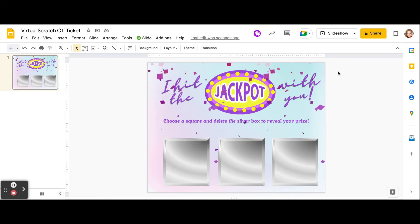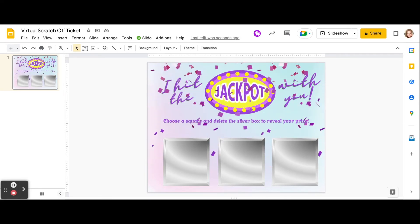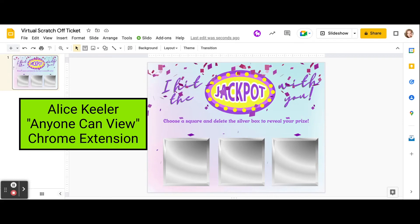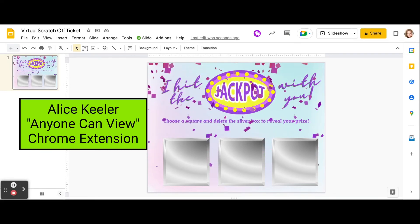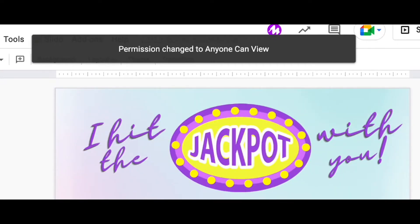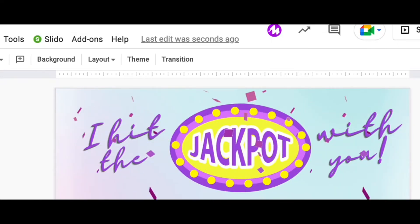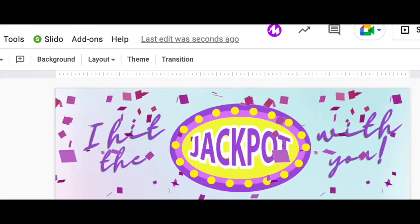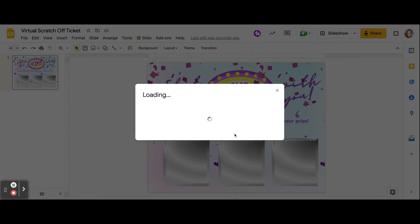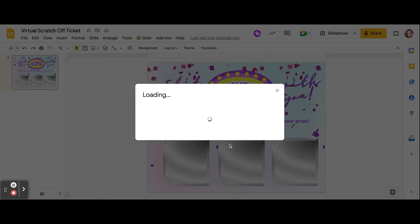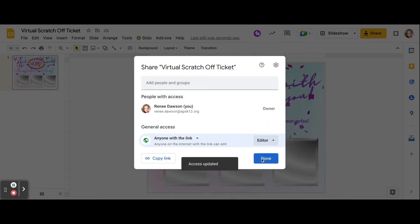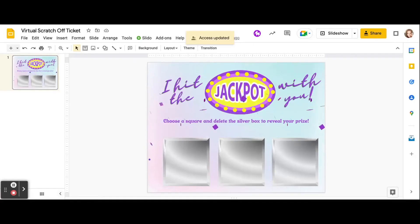I'm going to use an Alice Keeler extension that I could not live without called Anyone Can View. When I click on it, it changes the permissions to Anyone Can View. In order for my teachers to actually interact with the virtual scratch-off ticket, I just go to Share and change the viewer to editor. Now we're done.